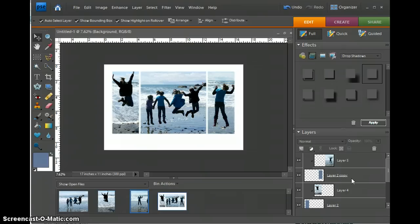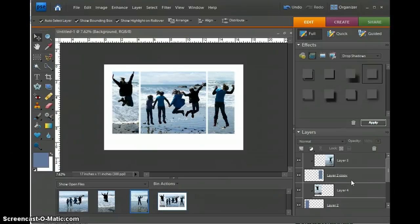This has been a tutorial for how to set up a storyboard or collage of photos.